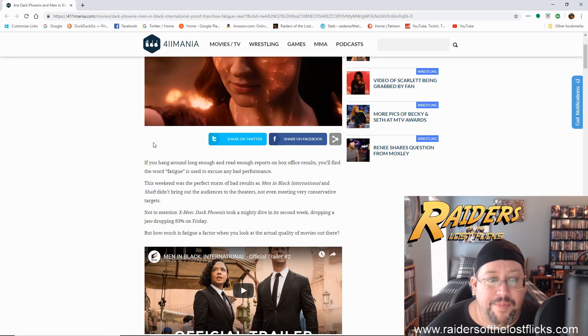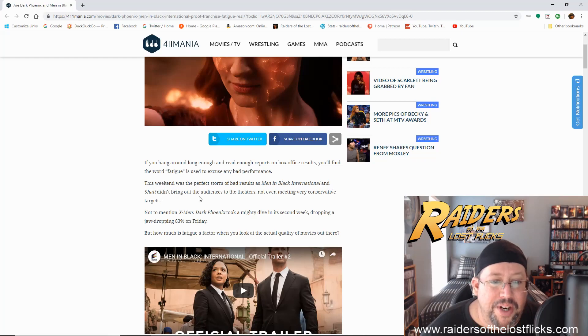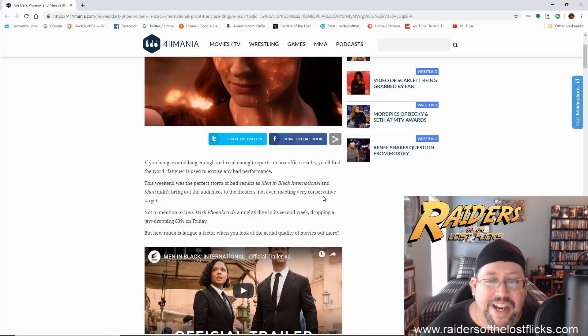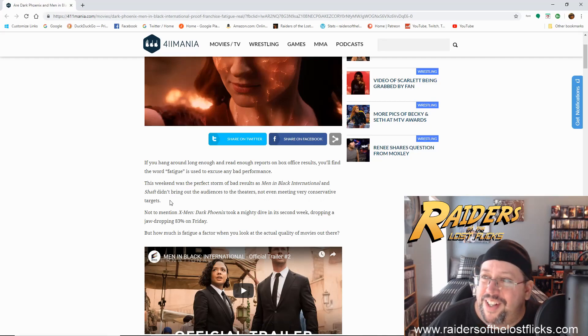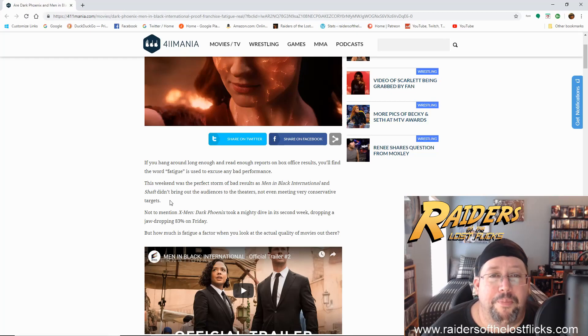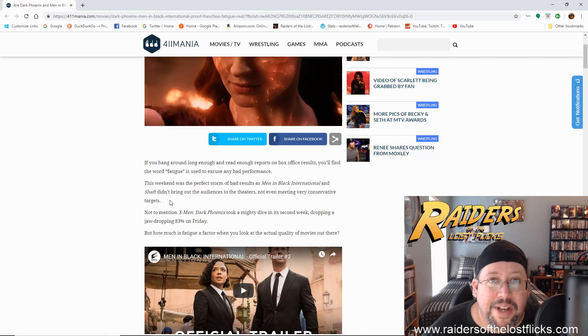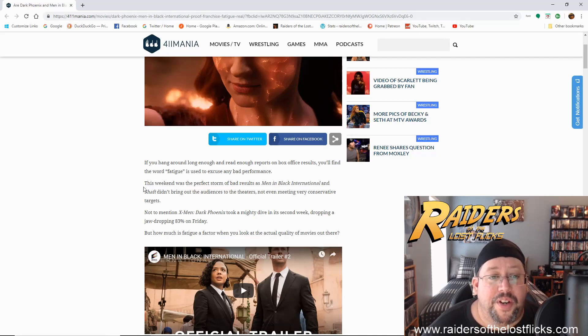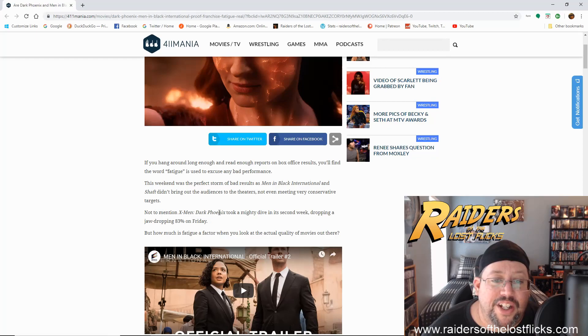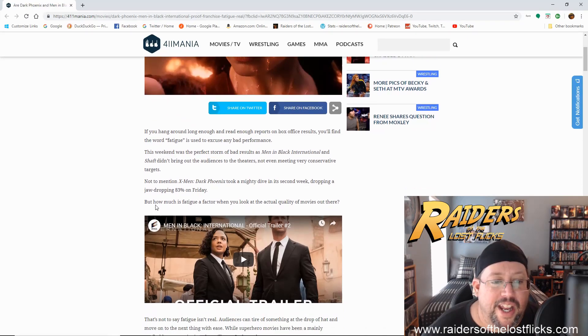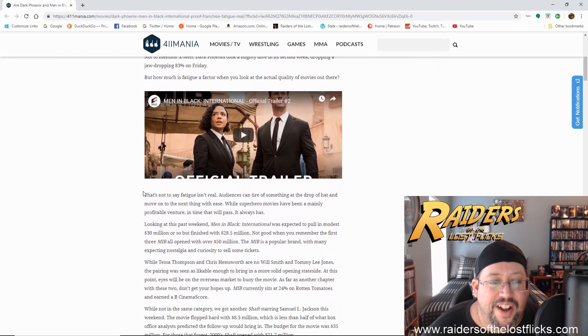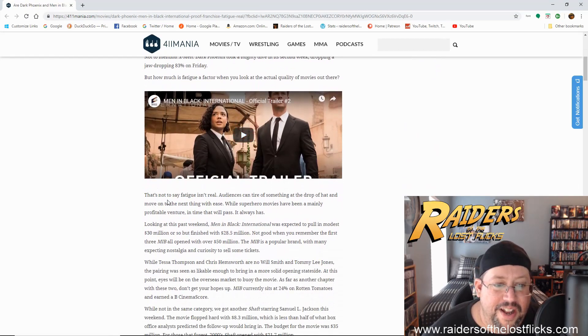So this weekend was the perfect storm of bad results as Men in Black International and Shaft didn't bring out the audiences to theaters, not even meeting very conservative targets. Well, Hollywood, are you even trying? Because from what I've heard from the reviews of both of those movies, those are very bad by committee woke reboots. Not to mention X-Men Dark Phoenix took a mighty dive in its second week, dropping a jaw dropping 83 percent on Friday. How much is fatigue a factor when you look at the actual quality of movies out there? Thank you, article from 411 Mania.